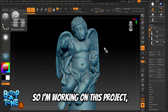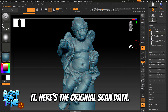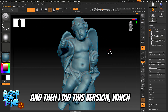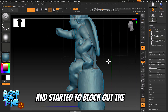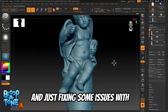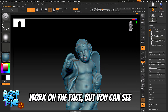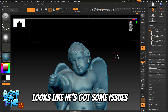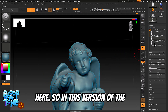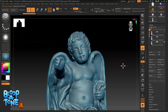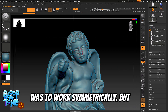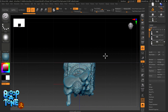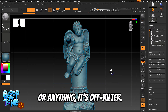So I'm working on this project, cleaning up some scan data, making this cherub model out of it. Here's the original scan data — you can see it's very low polygon. Then I did this version where I'm just cleaning up the sculpt, blocking out the anatomy, fixing some issues with the scan, and starting to work on the face. But you can see as I'm working on the face it's not going that great — poor kid looks like he's got some issues here. In this version things are starting to look a little bit better, and the way I was able to do this was to work symmetrically. But as you can see, the head is at a tilt; even the model itself is not aligned with the origin or anything — it's off-kilter.